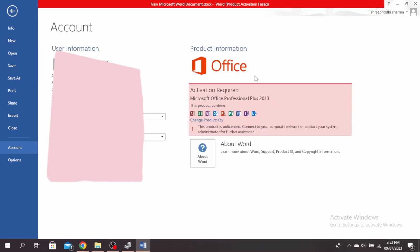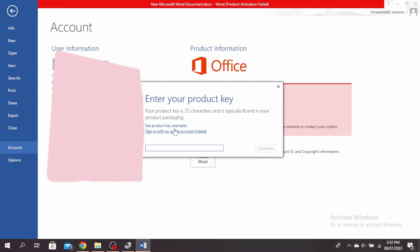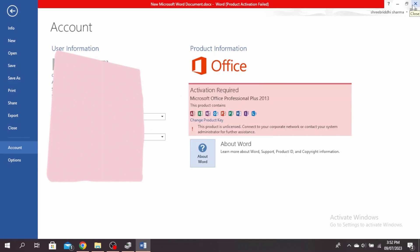If you have already purchased the license, you just have to sign in and it will automatically activate for you. Make sure to use the same account you used to buy the license. You can come here and click on change product key and click on sign in with an active account instead, or a prompt will open up when you open any Microsoft Office document and you can just sign in that way as well.